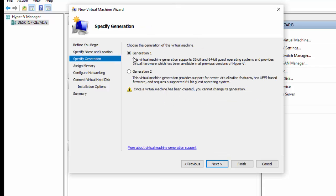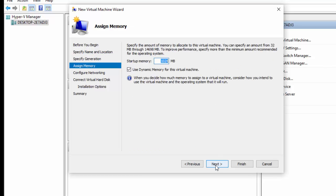I'm going to specify Generation 1 because it's a 64-bit version of Windows that I'm going to install. It provides virtual hardware which has been available in all previous versions of Hyper-V. I don't see the need to use Generation 2, so I'm just going to click Next.